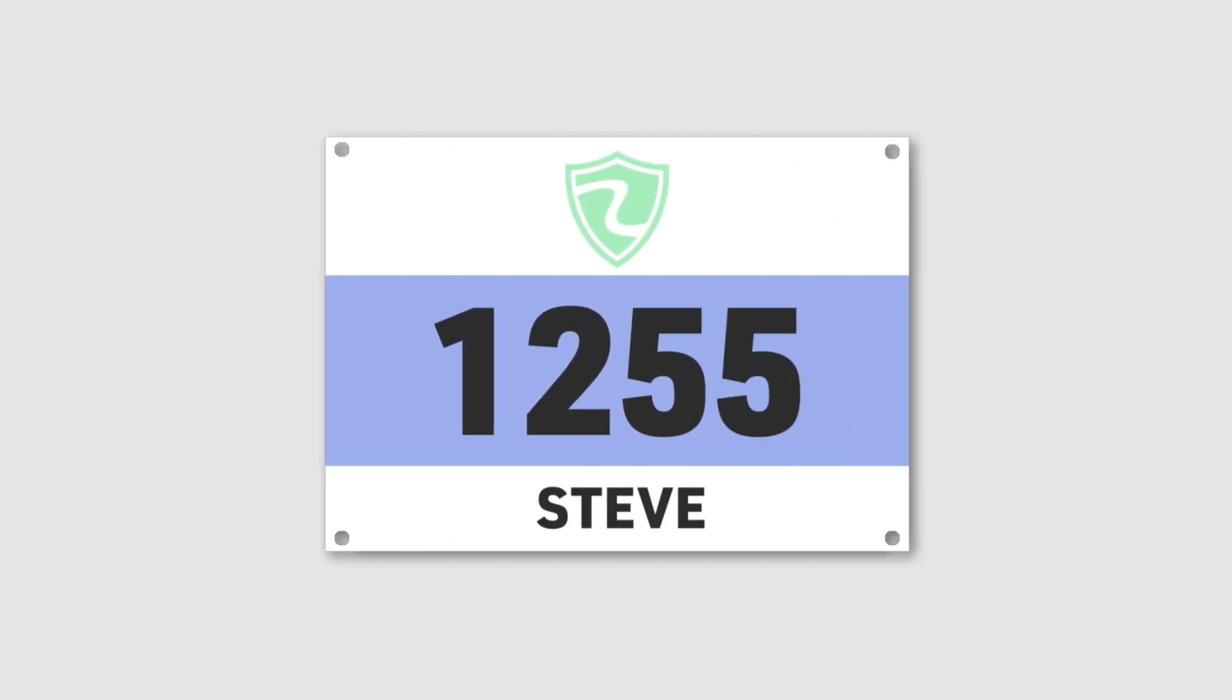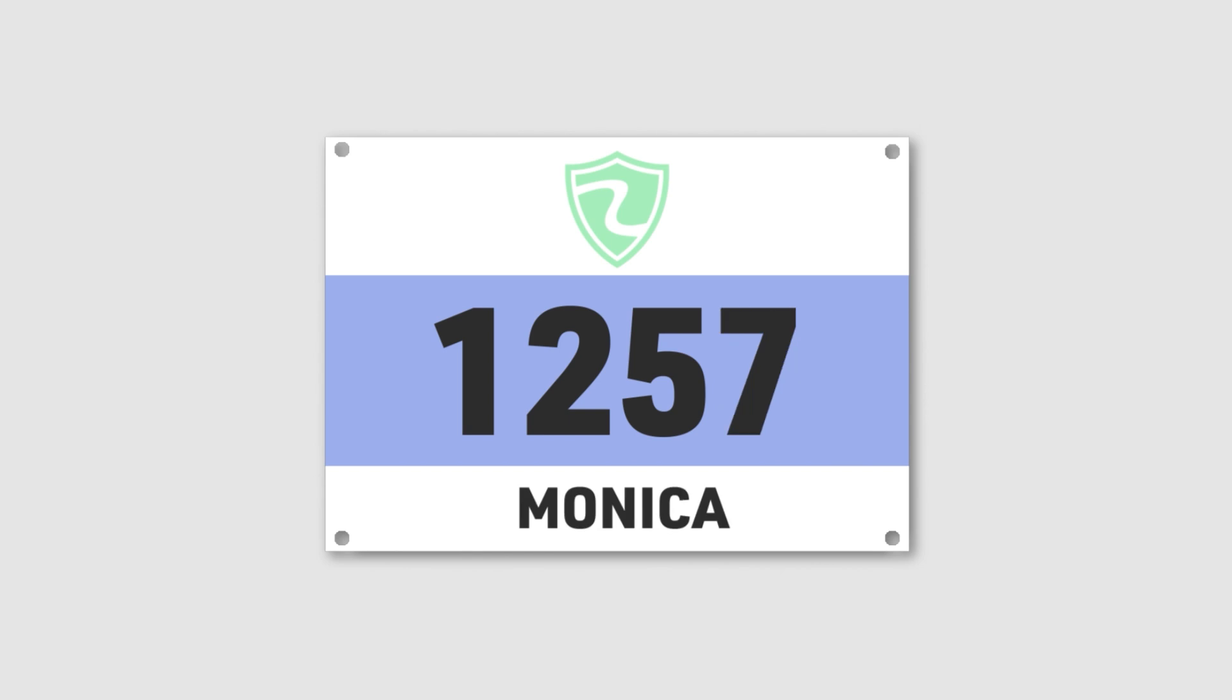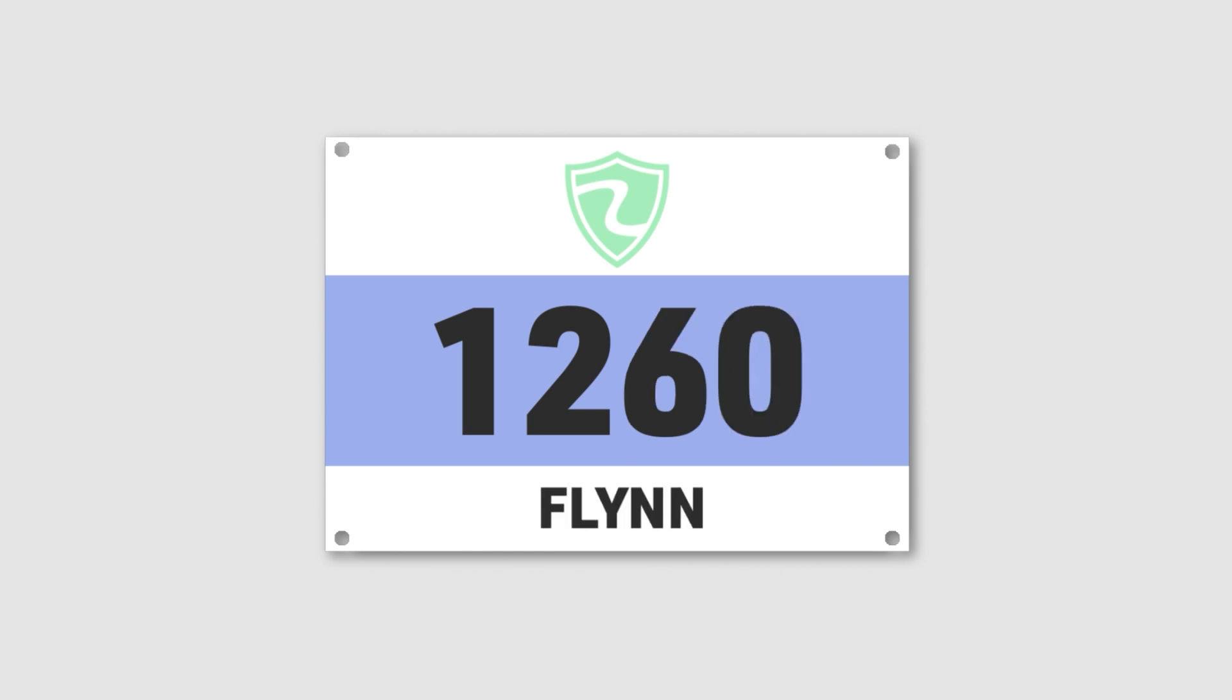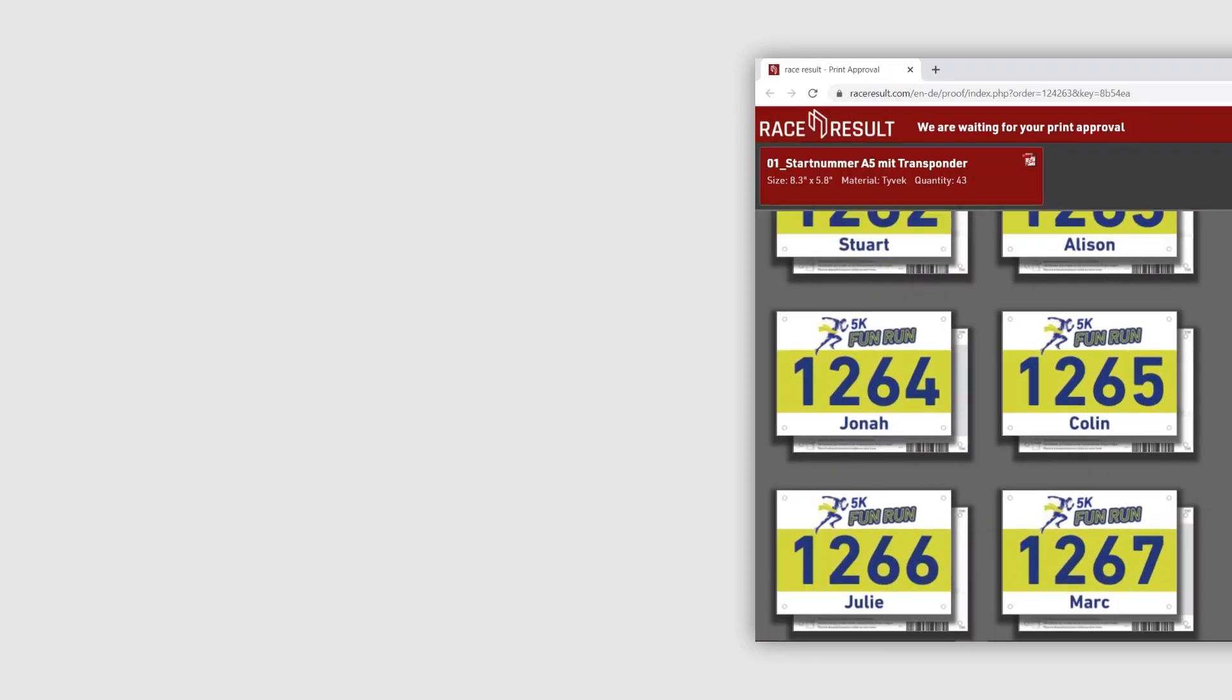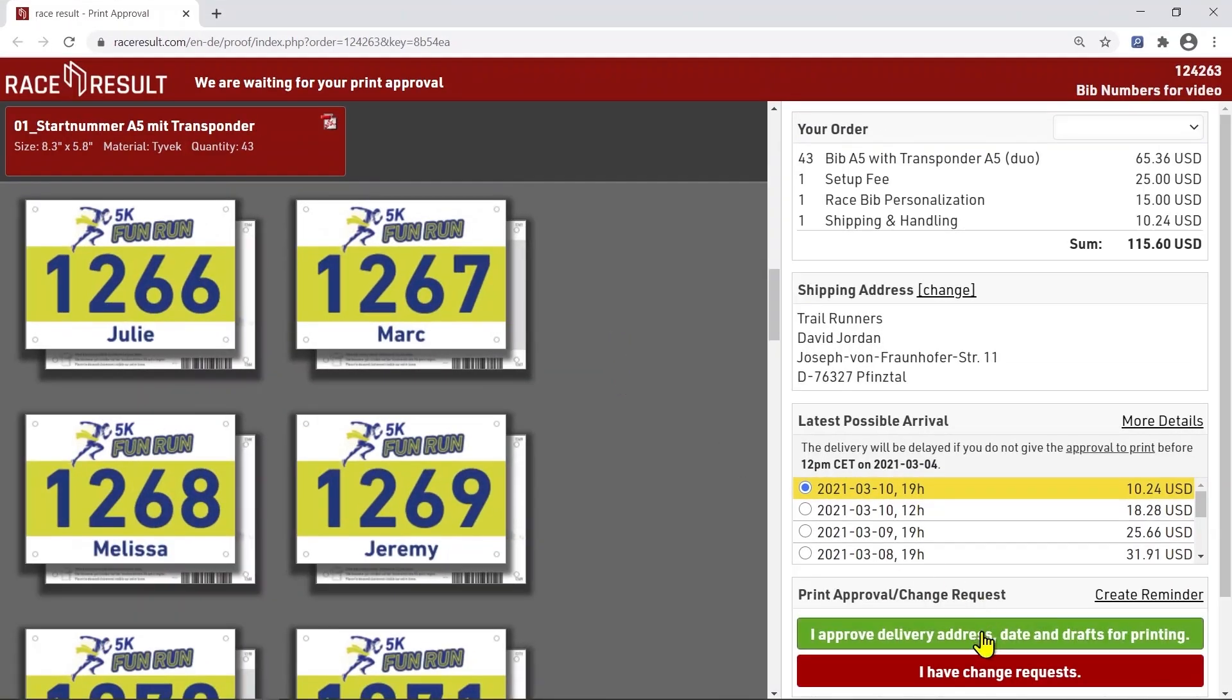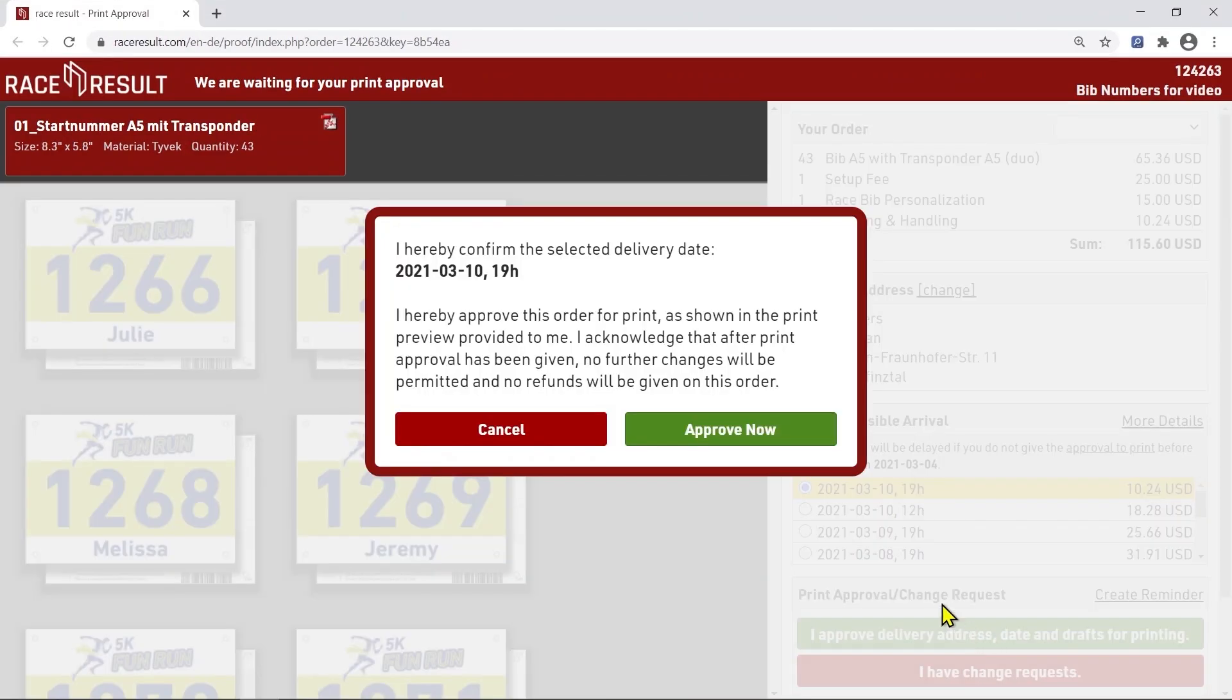If you want to have personalized BIPs, you can embed the participants' data directly from your event file in Race Result 12. Please note, your BIPs won't be printed before you clicked the Approve Layout button on the preview page.